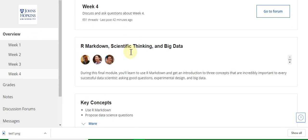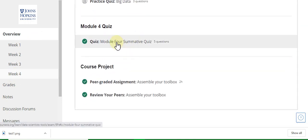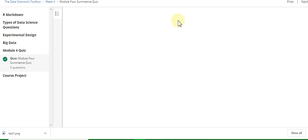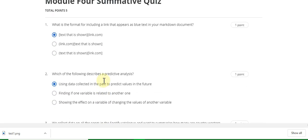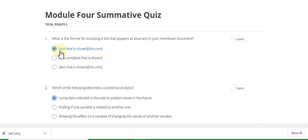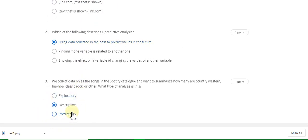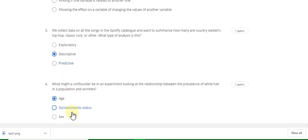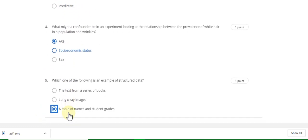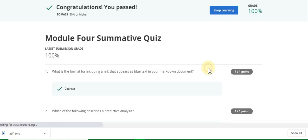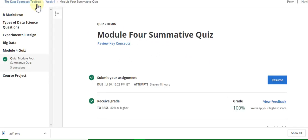Here is week four of the Data Scientist Toolbox. Question one answer is A, which is a link.com answer. Question two answer is 'using data collected.' Question three answer is 'descriptive.' Question four answer is A. Question five answer is 'a table of names and student grades.' I got 100 percent marks. Now go to the week four assignment solution.